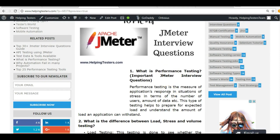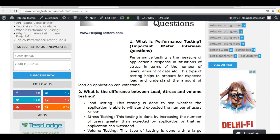Performance testing is checking how a website will behave when the number of users increases. A website may behave fine with one or two users, but as the load increases, the response time may increase or the website may start crashing. There can be a number of such scenarios.